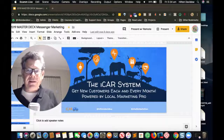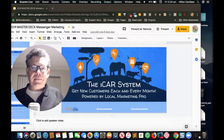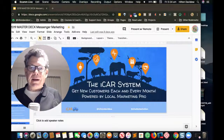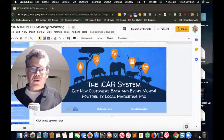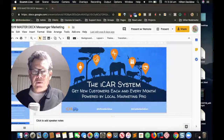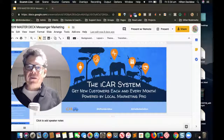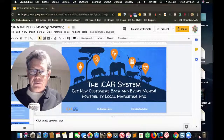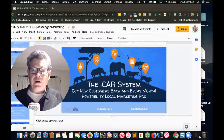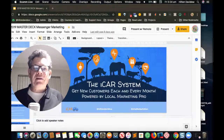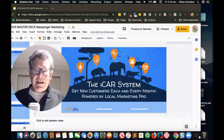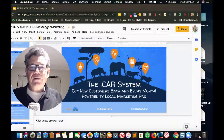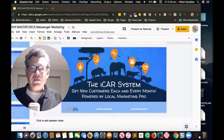This adds an ROI, or return on investment, component to the whole template, allowing the business owner to track their return on investment. The redemption of the offer and the total bill amount are recorded. The business owner will also know how many people clicked through from the ad and what percentage came in to redeem the coupon, so the ad can be tweaked and the offer improved.